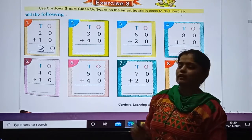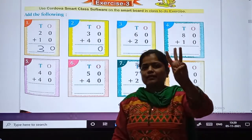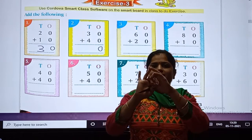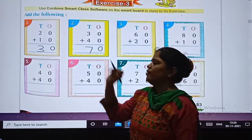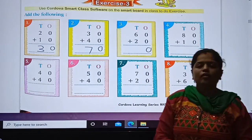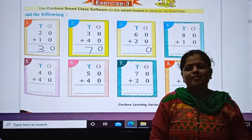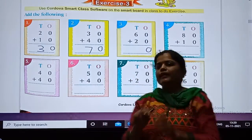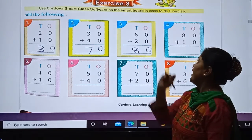Same way here — come on, quick. 0 plus 0 is 0. And 3 plus 4: count 4, 5, 6, 7. So answer is 7, giving us 70. Next: 0 plus 0 is 0. And 6 plus 2: 7, 8. So answer is 8, giving us 80.